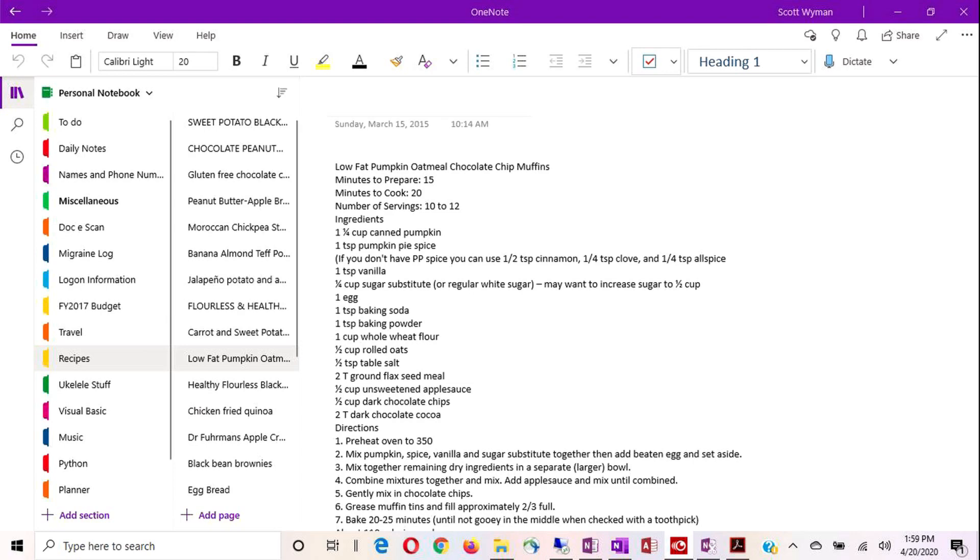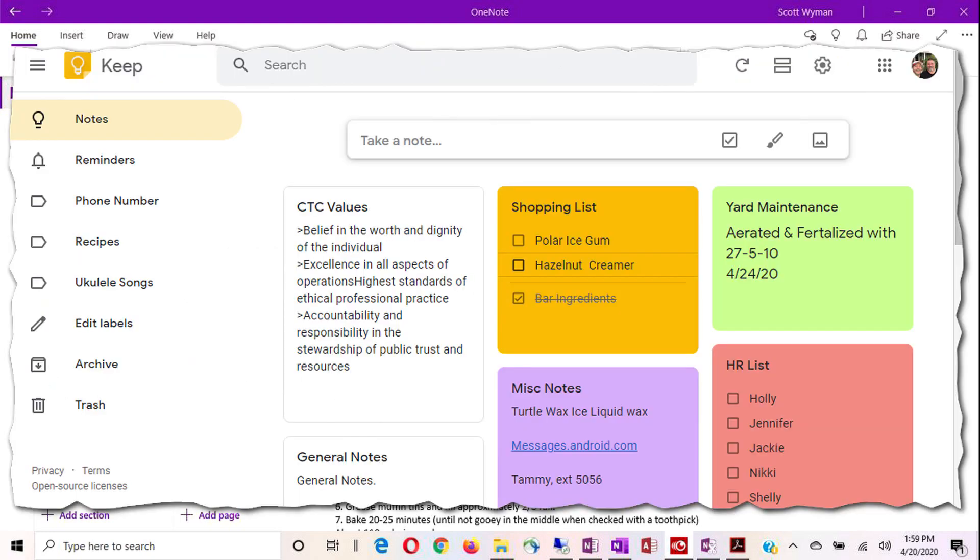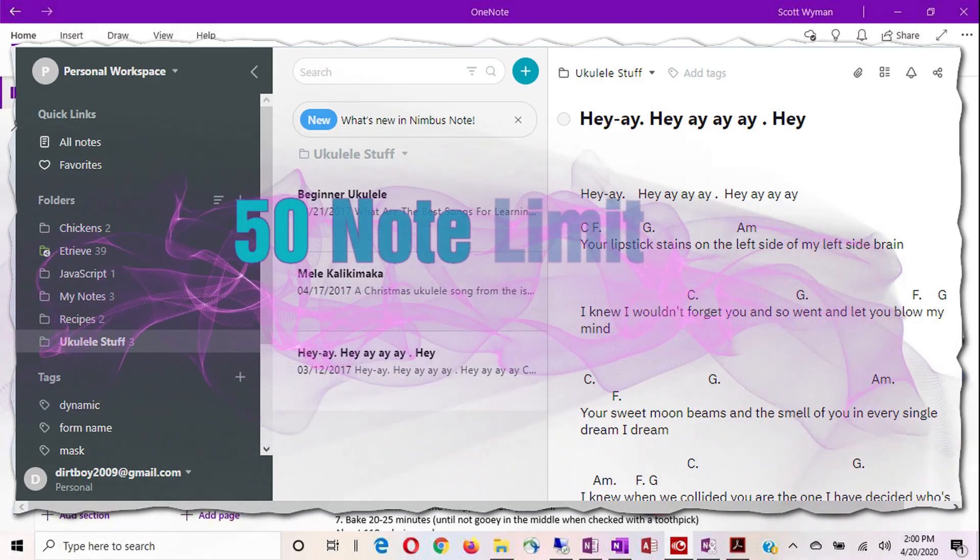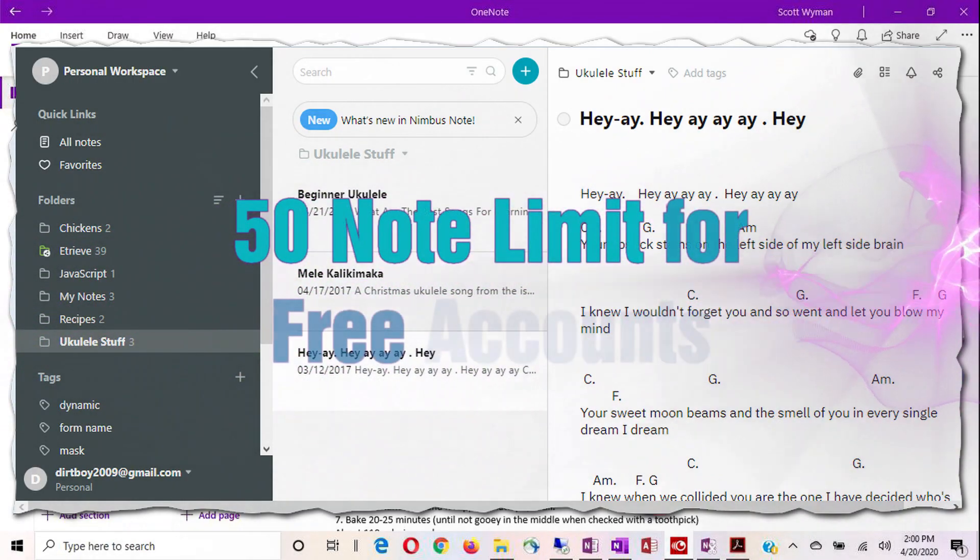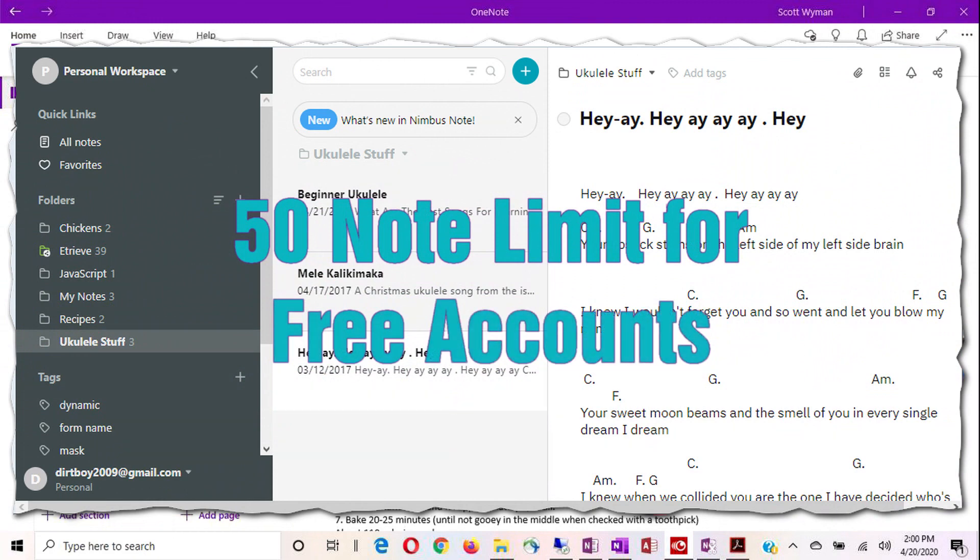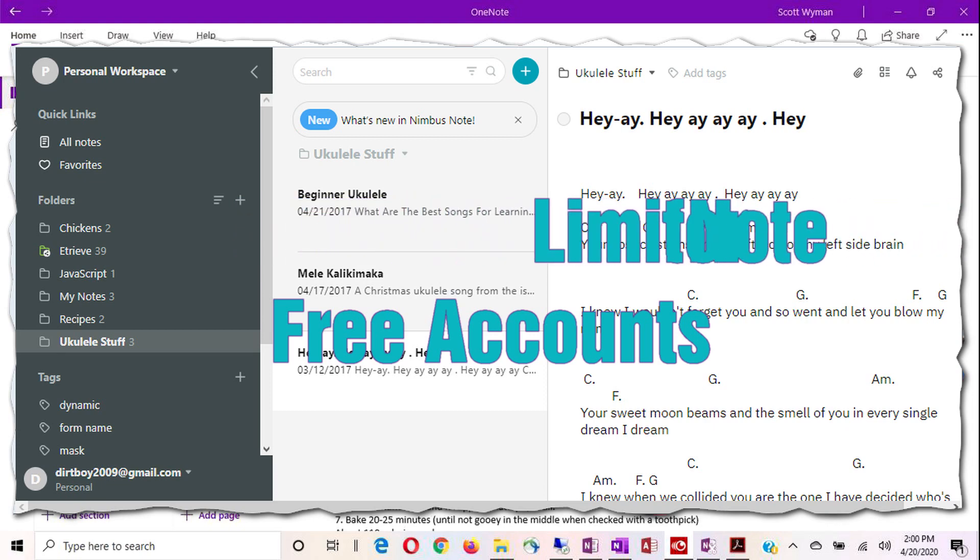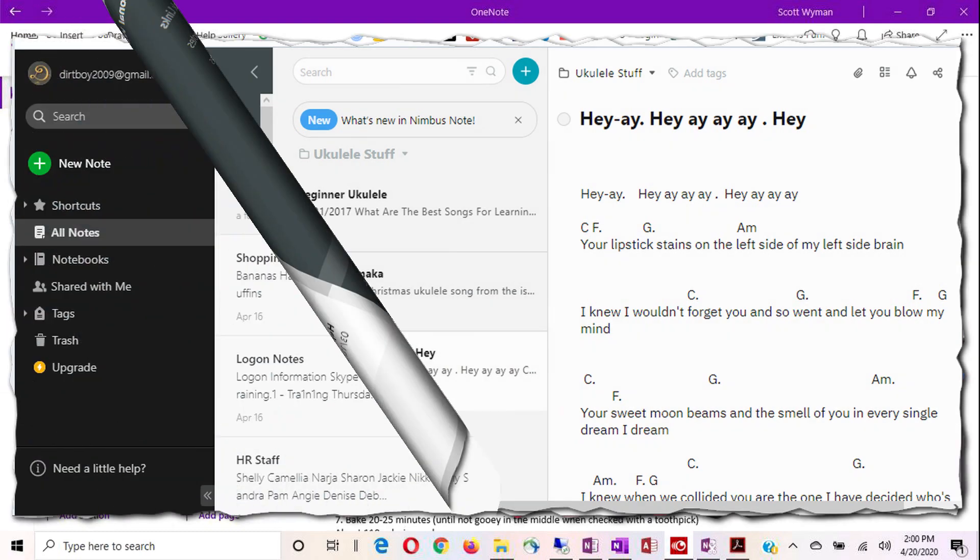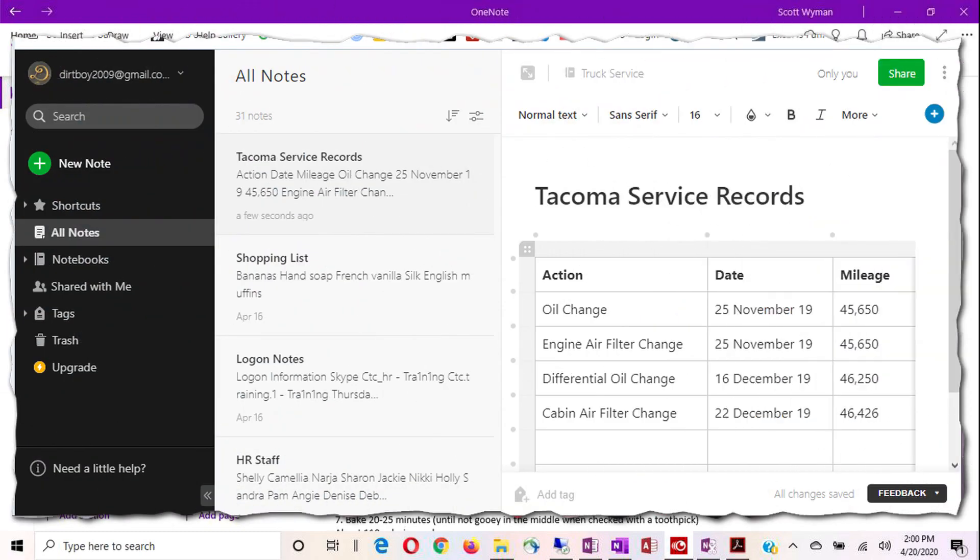There's Google Keep. Keep is a good little note-taking application. I use it on the side. It's good for to-do lists, small individual things. There's also an application out there called Nimbus. Nimbus is a really good alternative, to be honest with you. I've used it in the past. It's not so bad.